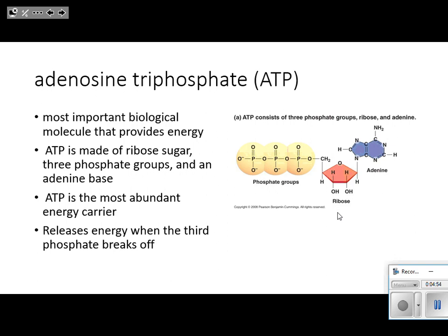The second part, right here in the middle, is the ribose sugar. Go ahead and color that ribose sugar — it can be red or orange, it does not matter. The ribose sugar is the part in the middle, so label it and color it either red or orange.